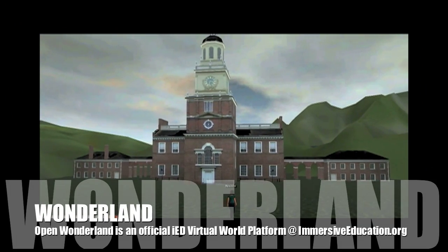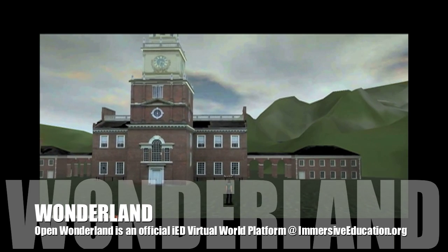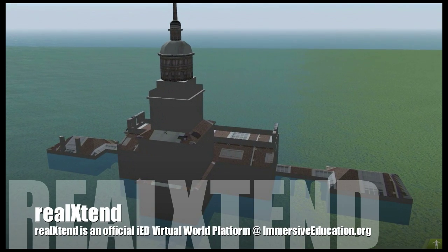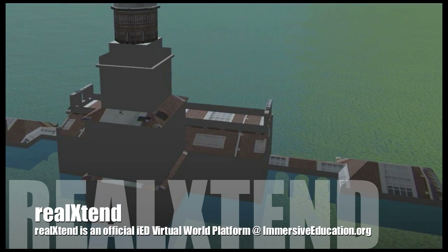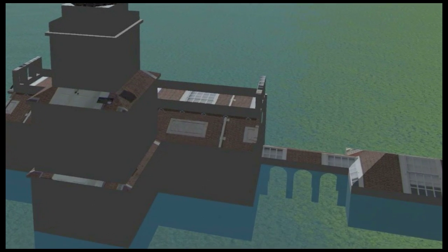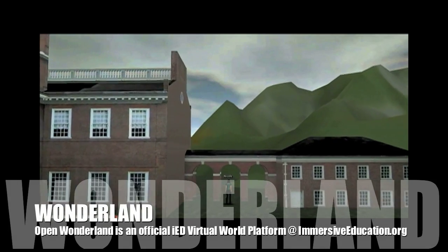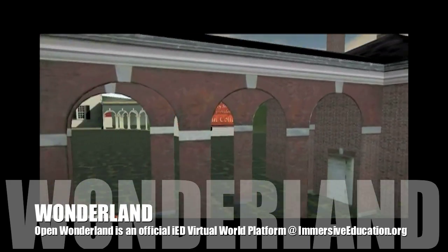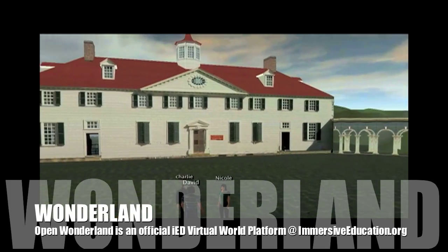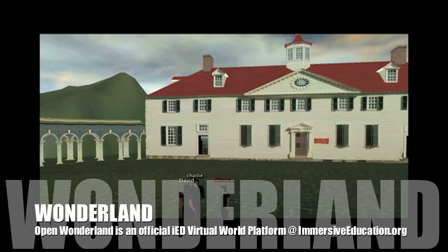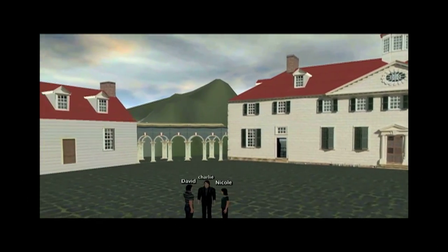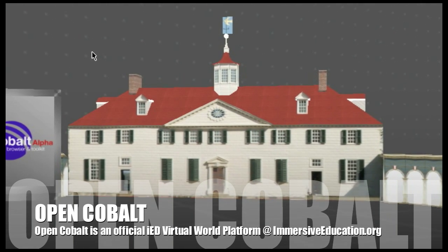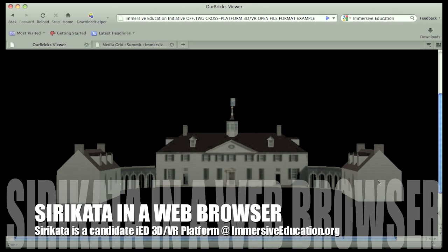We're back in Wonderland, going through a virtual building, walking through the arches. And here we see that same object in RealXtend, partially submerged in water intentionally. As we continue our tour in Wonderland, we'll see what it looks like in the other platforms. Here's that same building in Cobalt, and also in Siricata.